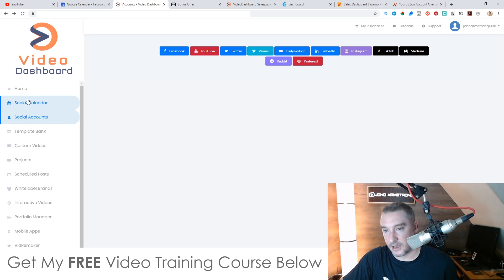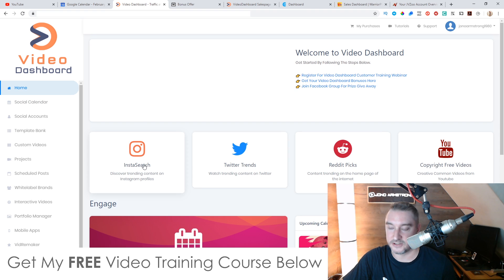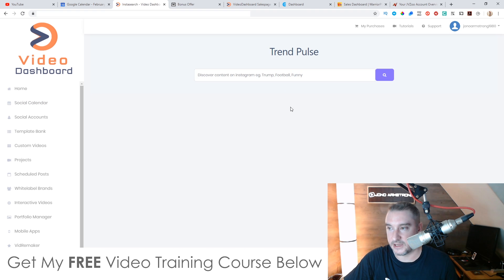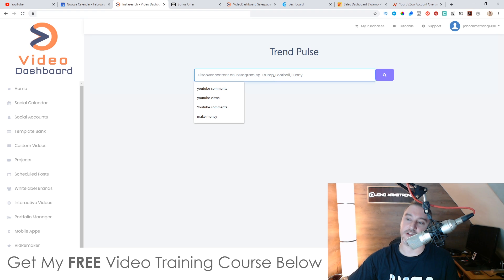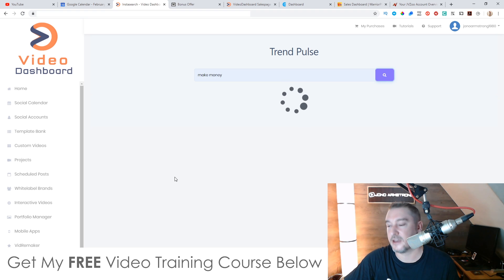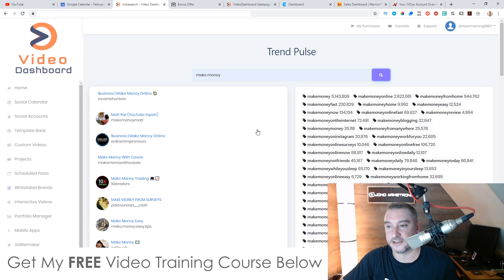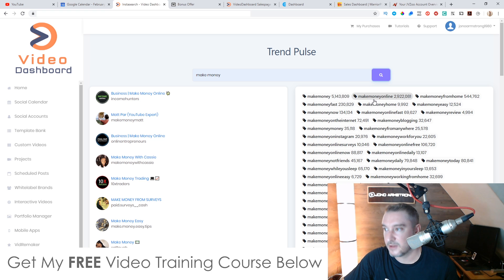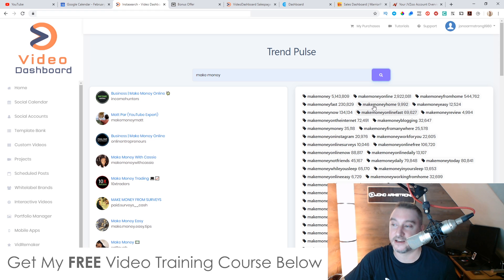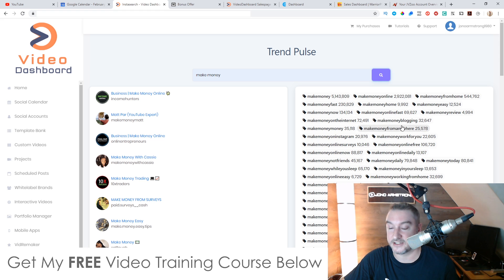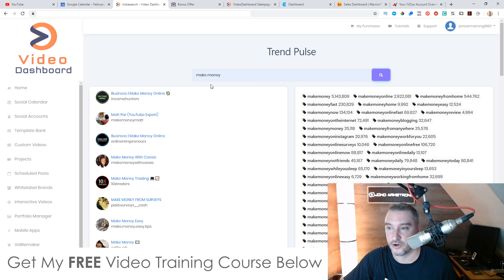After you've connected your accounts you can start researching. You can go to InstaSearch and search for something like 'make money.' This is going to tell you all of the hashtags and keywords that are trending right now. You can see 'make money' has 5.1 million searches and 'make money online' has 2.9 million searches. You can base the hashtags of your videos on these results because you know people are searching for this stuff.